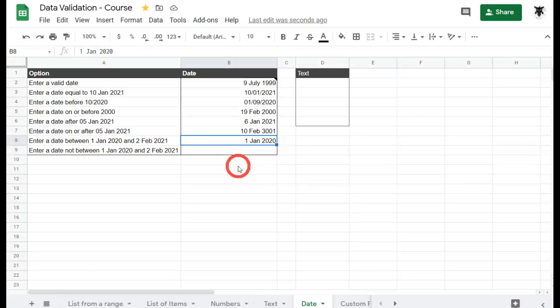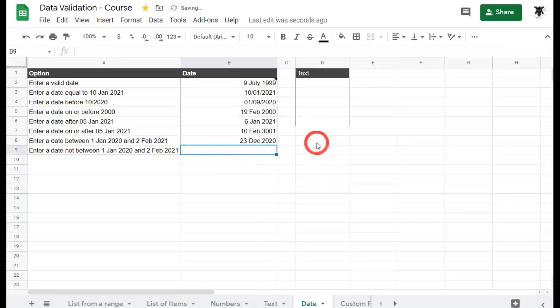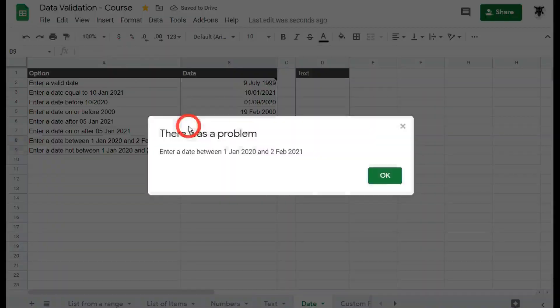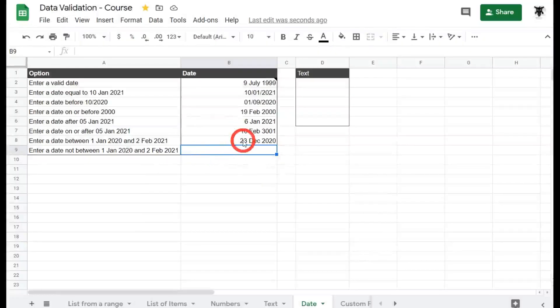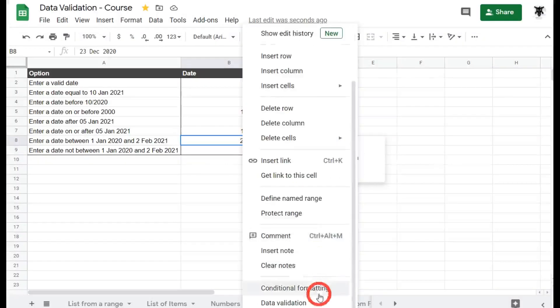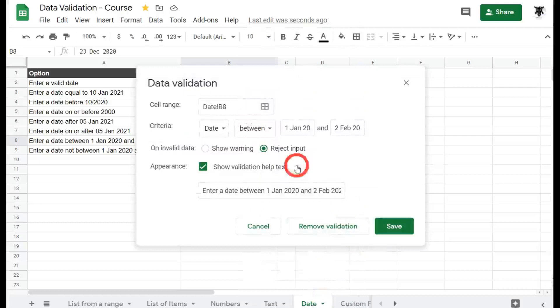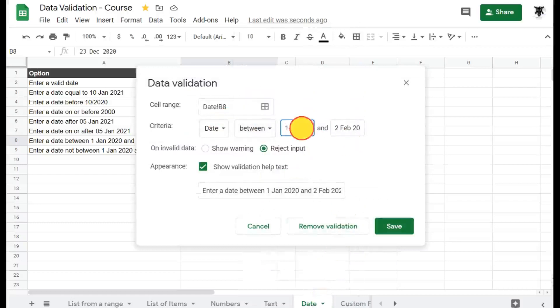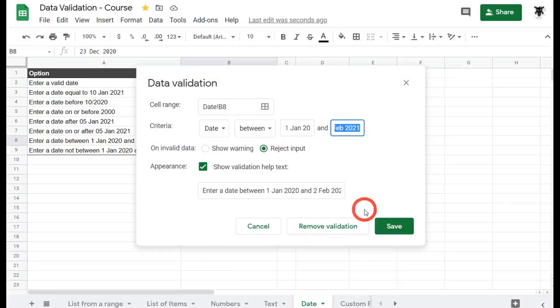So yes, it includes the first date and also includes the last date as well. So if we put in something in the following year or at the end of the year, so we could say the 23rd of December, 2020 will be good. If we change that to 2021, that will give us an error because it's not within that range.